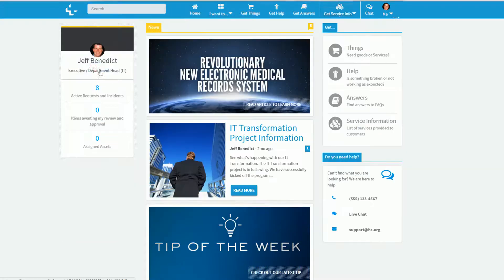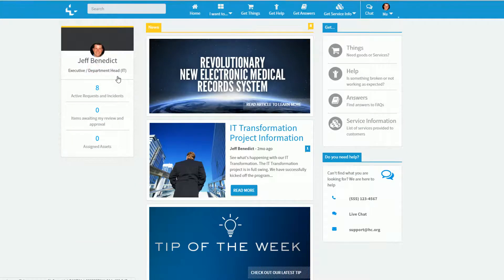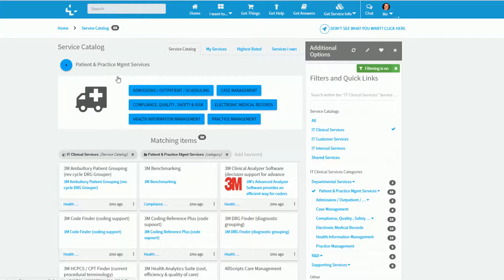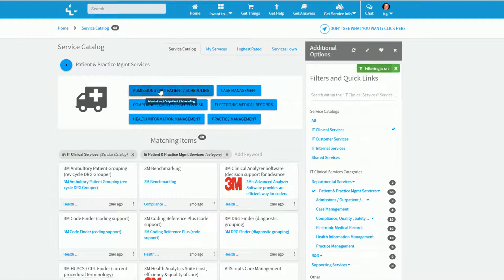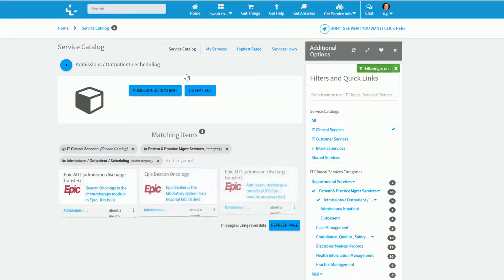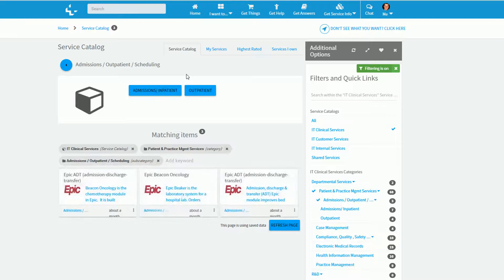Clicking on any service category will reveal the available services as well as any subcategories that make up that service category classification.